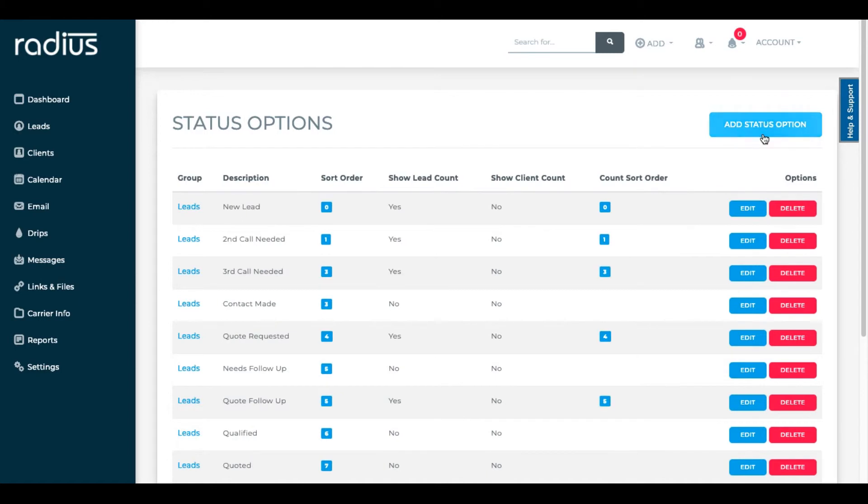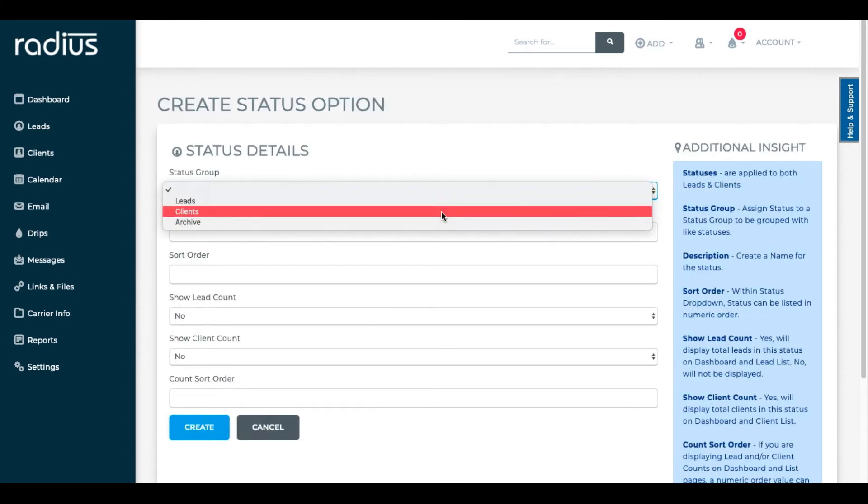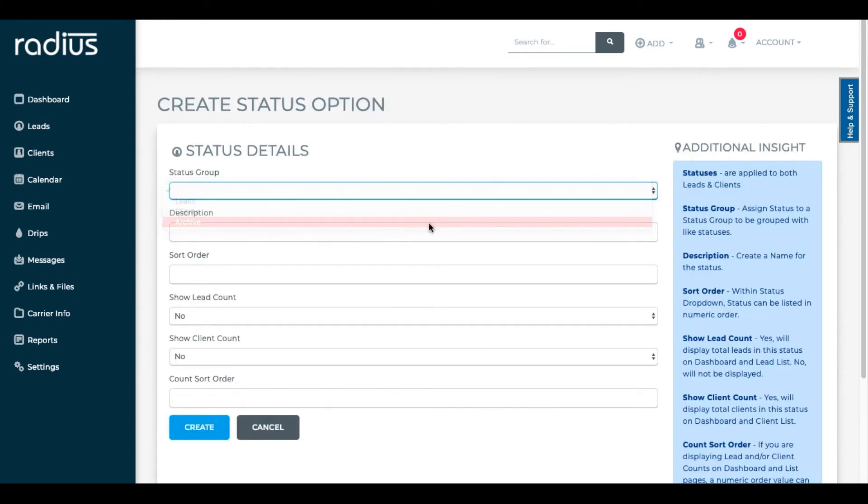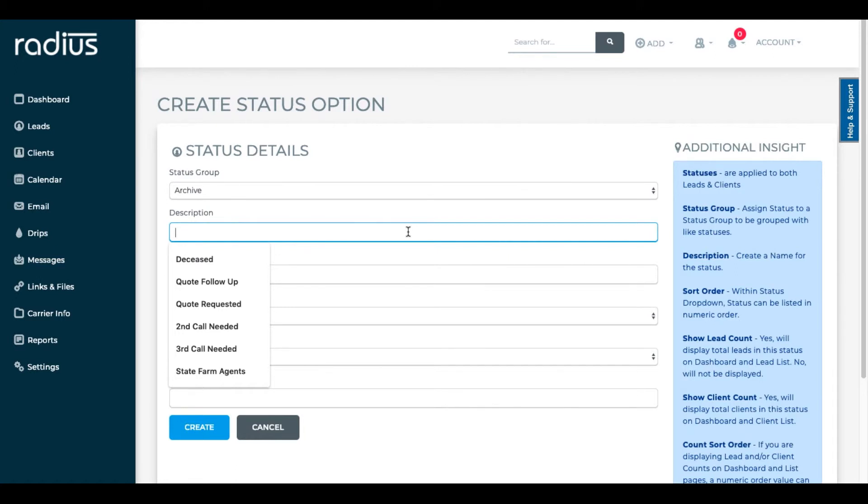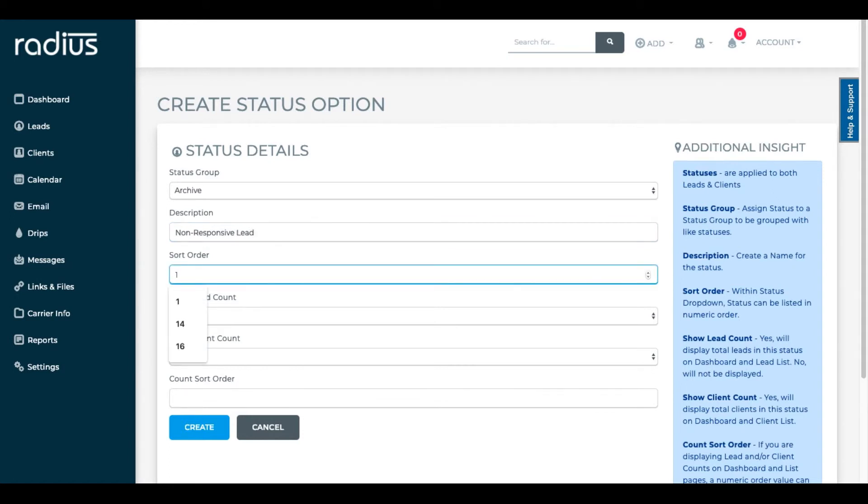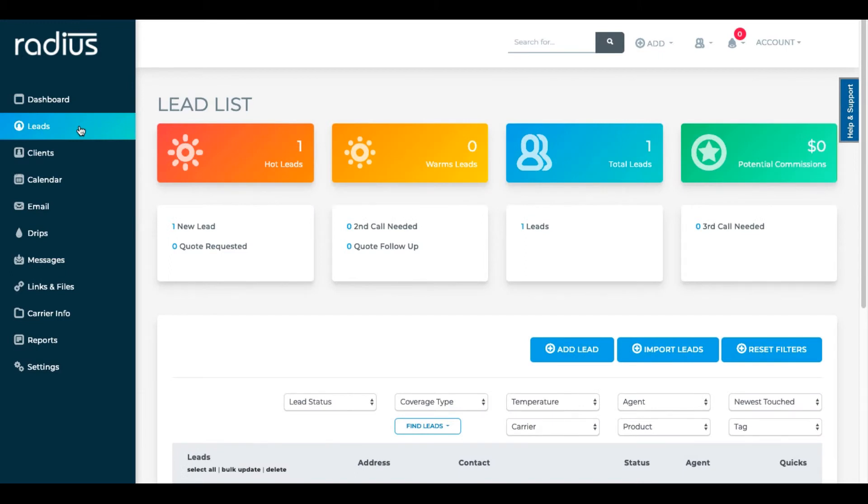Now let's put some things in the archive. Non-responsive lead. Sort order one. I do not want to add this to the count sort order in leads nor in clients. Okay, let's see what we've done.